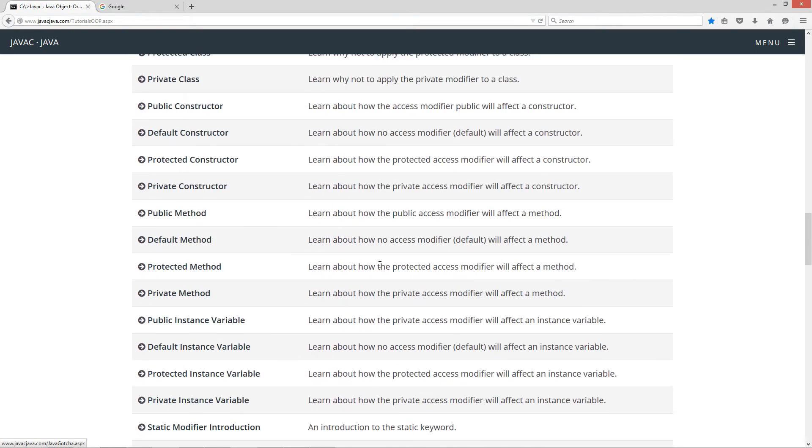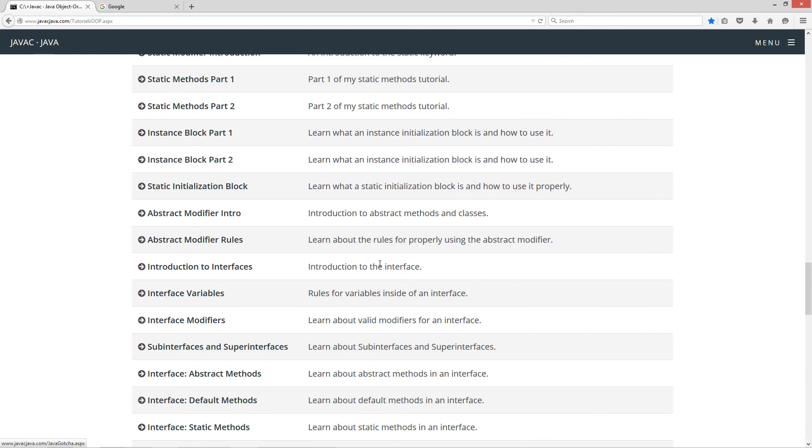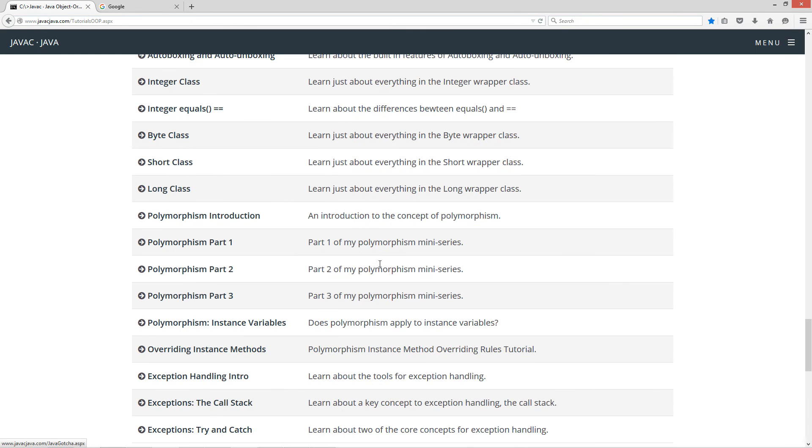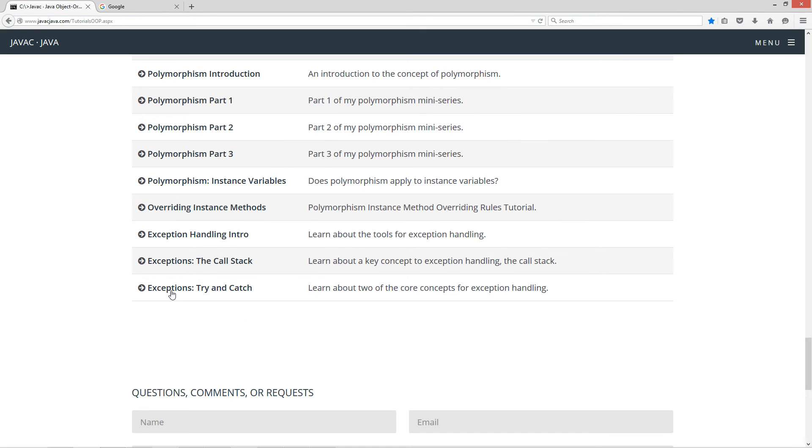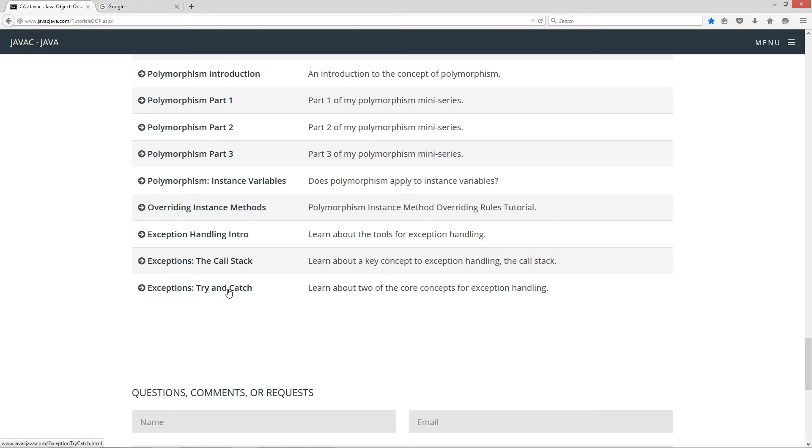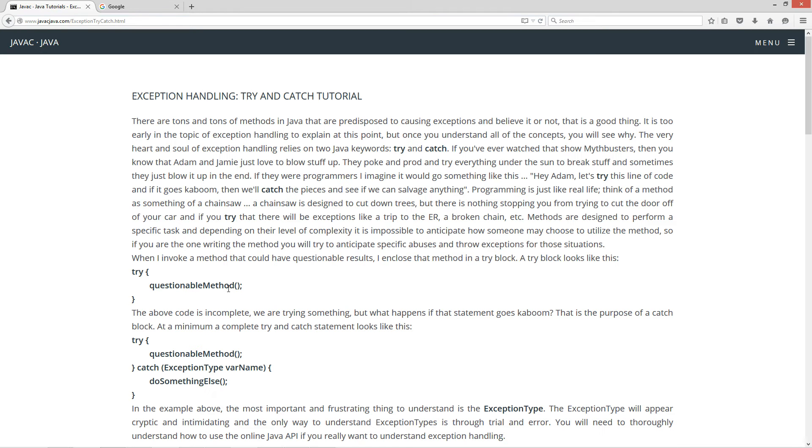I'm going to scroll down here to exception. Exceptions try and catch, right? And I recommend if you haven't watched the handling intro, exception handling intro, or the call stack, you might want to watch those two first, but let's go ahead and open this up.